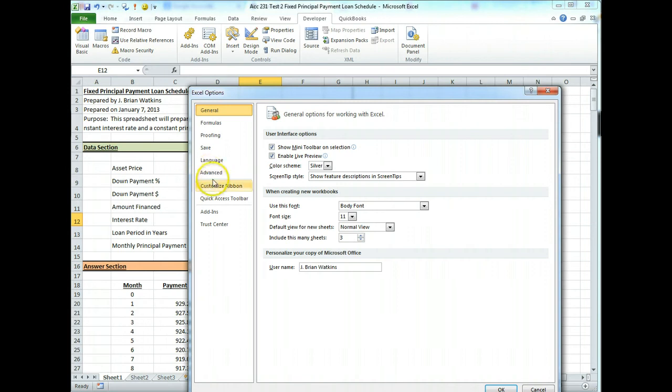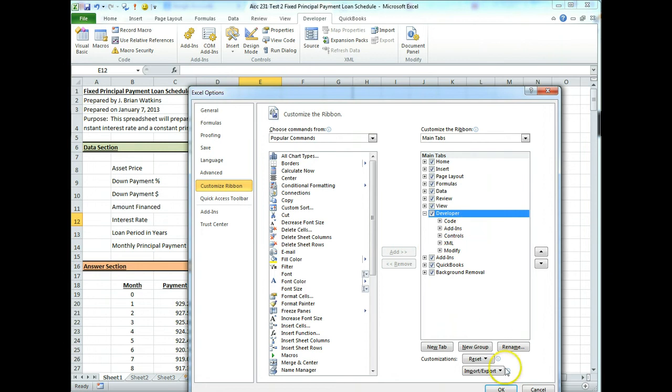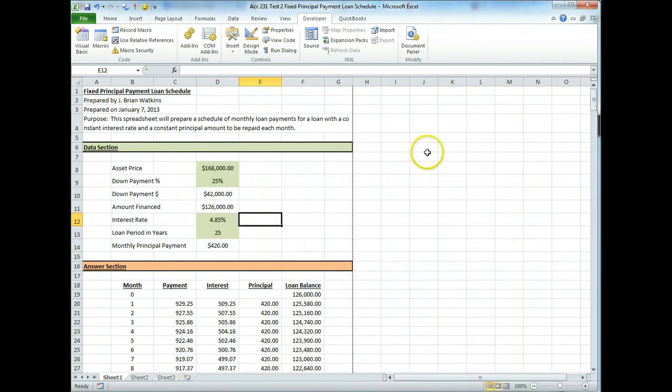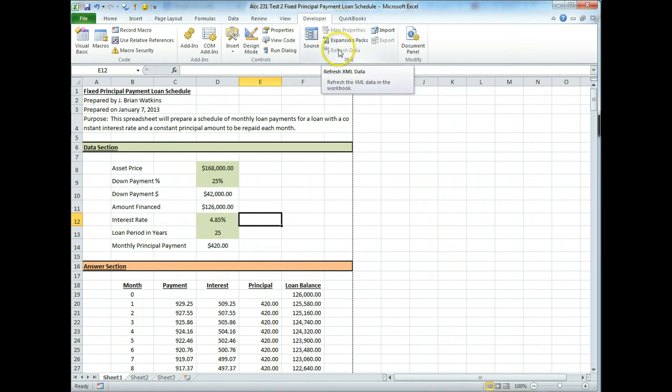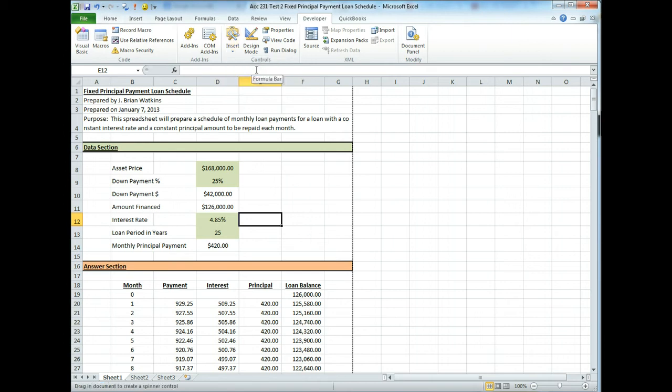Then you go to customize ribbon and right here where it says developer, a lot of times that will be unchecked and you won't find any developer ribbon. But if you check it, then you'll be fine. I don't know what happens in the testing center but you need to know that if you don't see developer up here, you can turn it on by going to those options. We're going to insert a form control. The form control we're going to use is called a spin button. It's the fourth from the left on the top row. So I click on that.